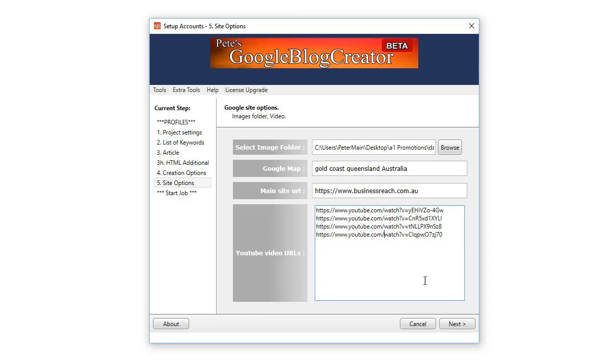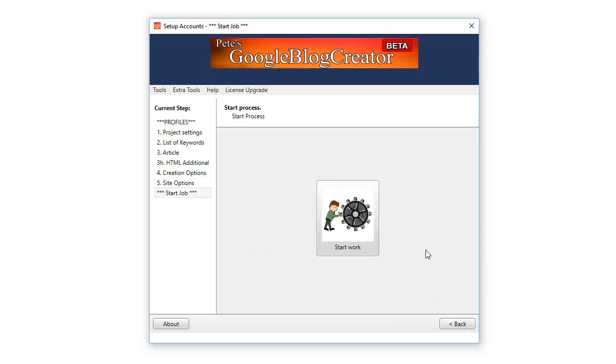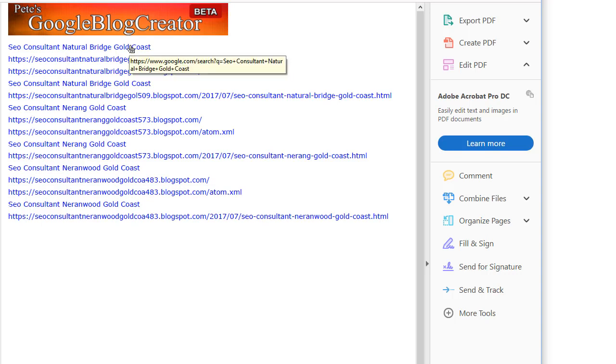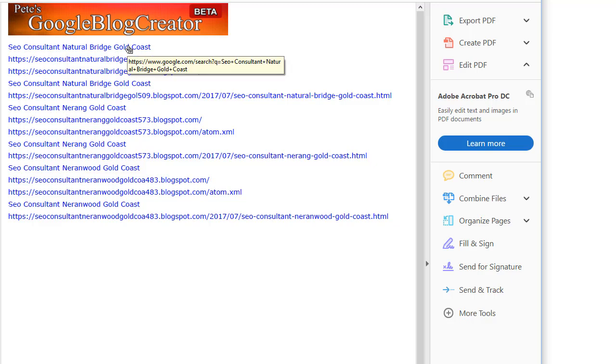And that's it. You click on Start. The software goes out, creates all the blogs for you, and then at the end it creates a beautiful PDF like this. Now what's different with this PDF to our previous software is if you click on these, they are hyperlinks to Google with that keyword phrase.